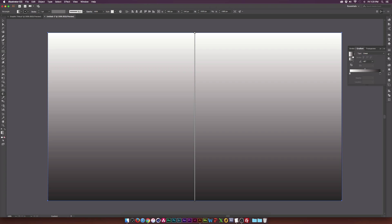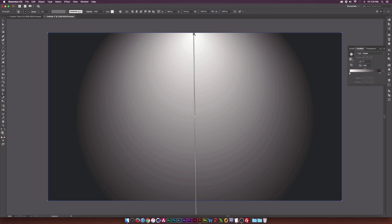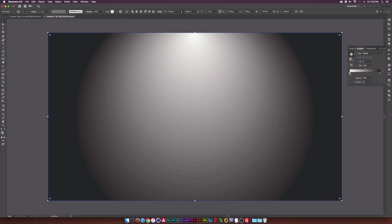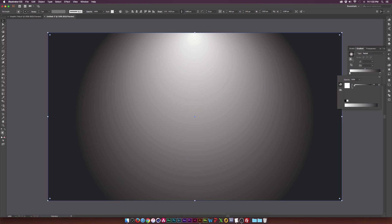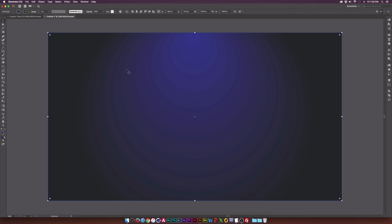We need to set the angle of this to about negative 90 degrees so we have it going up and down, and set the type to radial. Now we just need to reposition this — grab the first point and drag it up to the top. Our white gradient will be at the top and we'll have a nice gray outline. If we want to change the color of this gradient, we can double-click the color stop, and we have our swatches and some control over brightness. Let's close this off and make sure nothing is selected.